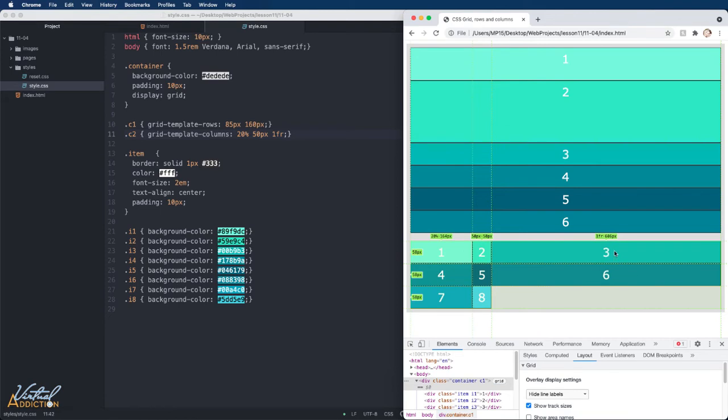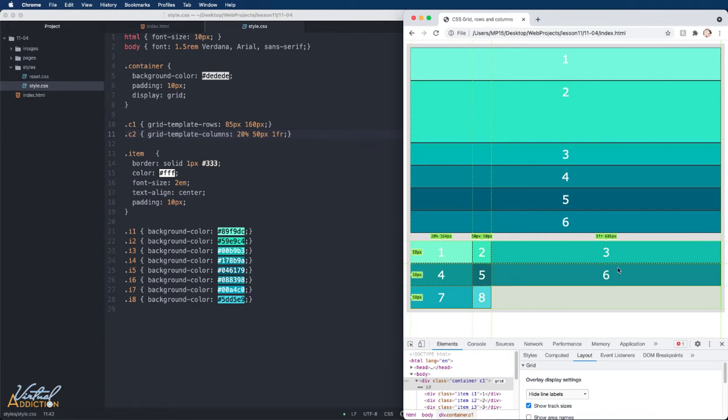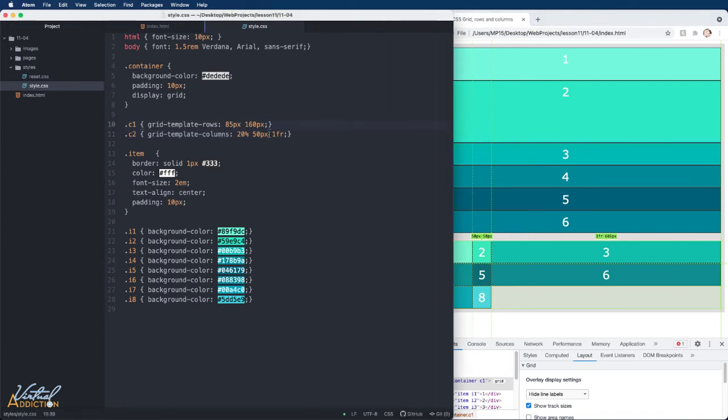You can think of an FR as a max and a minimum. The maximum is whatever you set in FRs, whatever value is left over in this case. The minimum value will automatically be set based on the content that exists inside the FR.